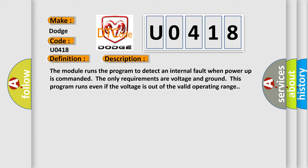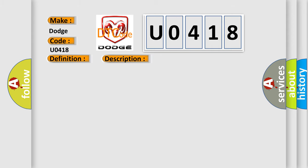This diagnostic error occurs most often in these cases: The module has detected an internal malfunction.